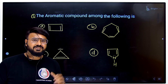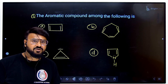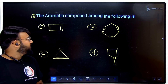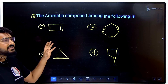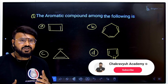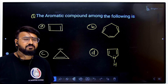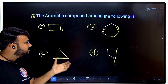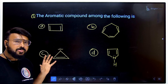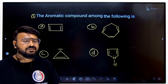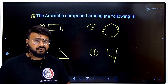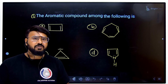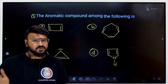Here is a previous-year entrance exam question from BITSAT: identify the aromatic compound among the following. This topic is very important for NEET and CET as well. Drop your answer in the comment box below. Don't forget to share with friends who may need it, and keep following Chikri Science Academy — we're here to help you ace your exams.